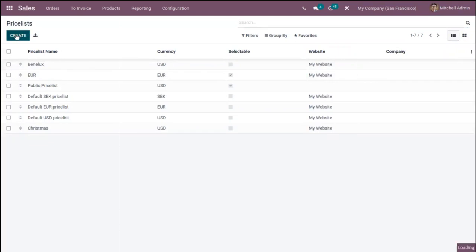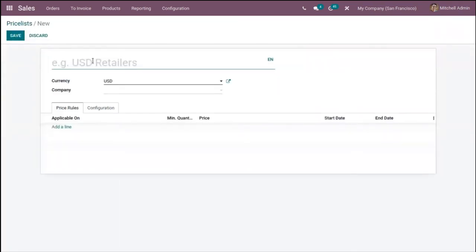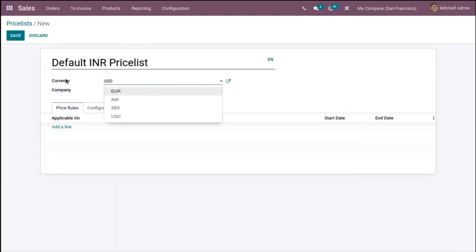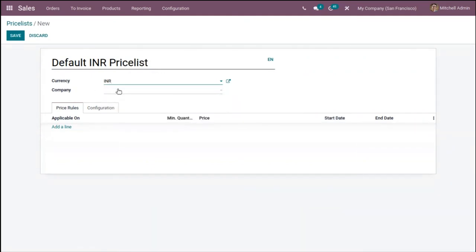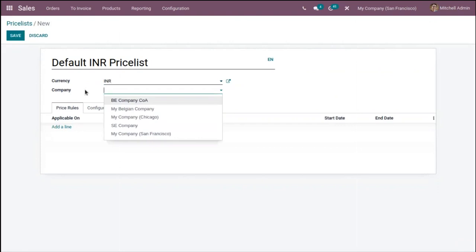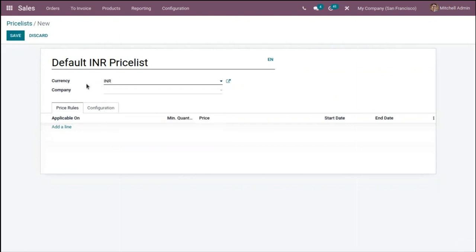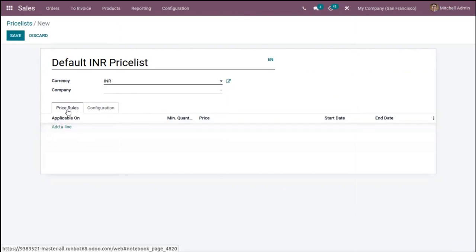Let's create a new one by clicking the 'Create' button. Here we can provide the price list name and choose a currency. Note that the currency field is only visible when you have enabled the multi-currency option. After choosing the currency, you can set a company — if you want to make this price list available only for a particular company, choose it here; if left empty, it will be available for every company.